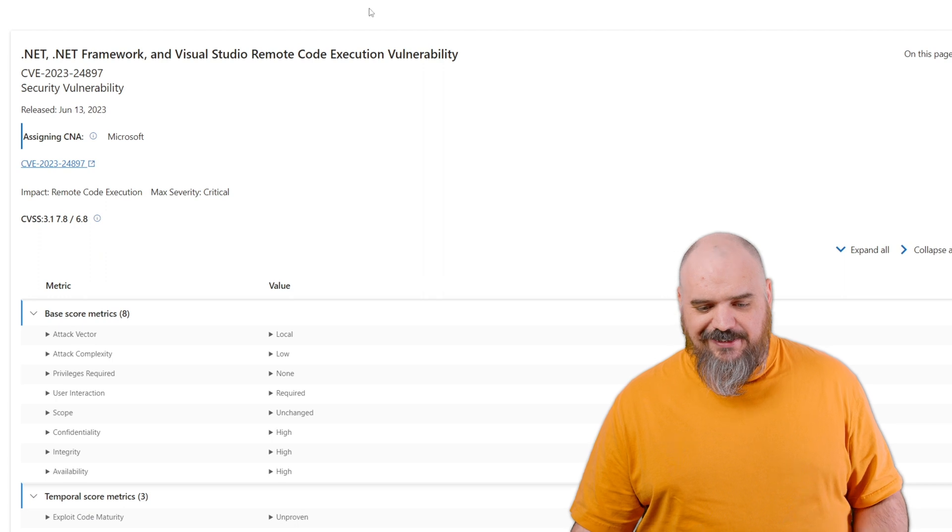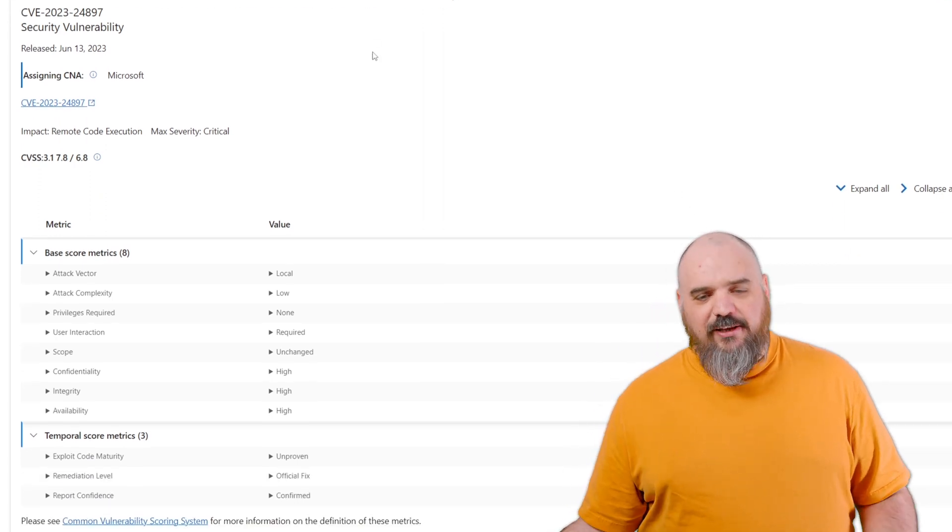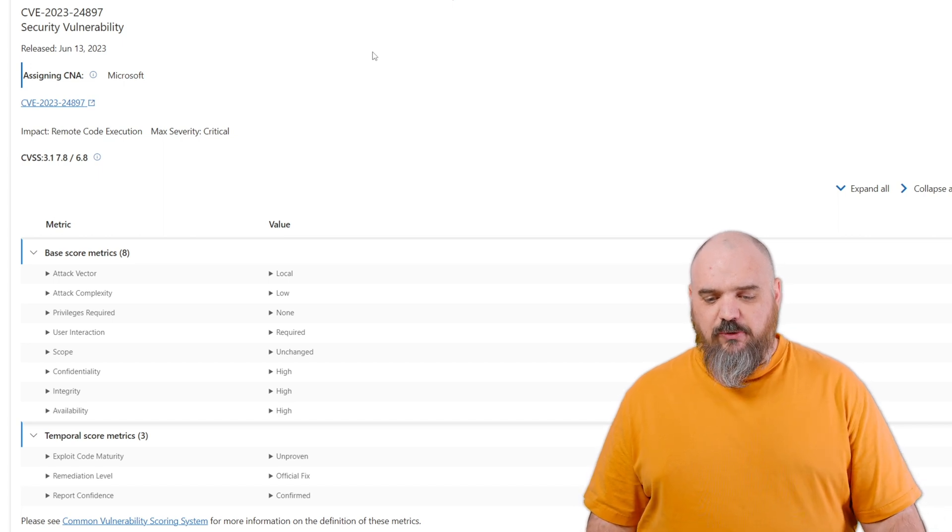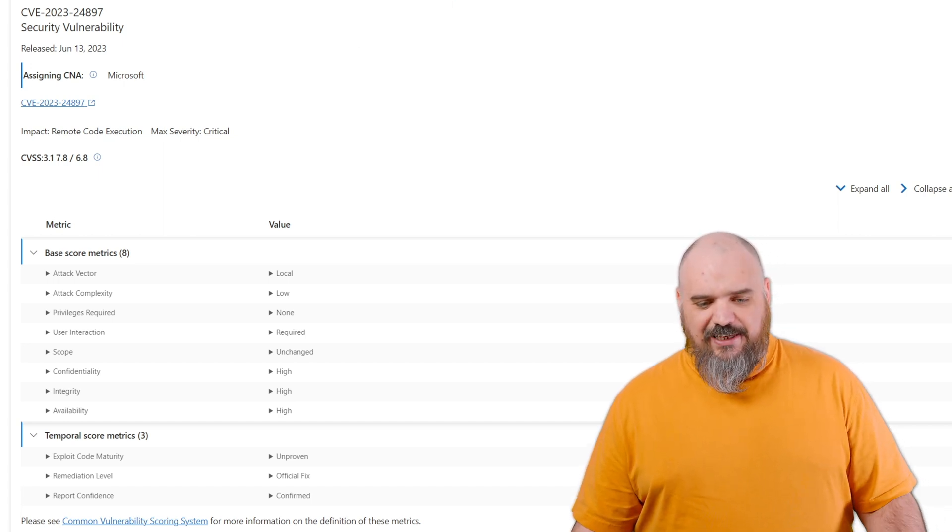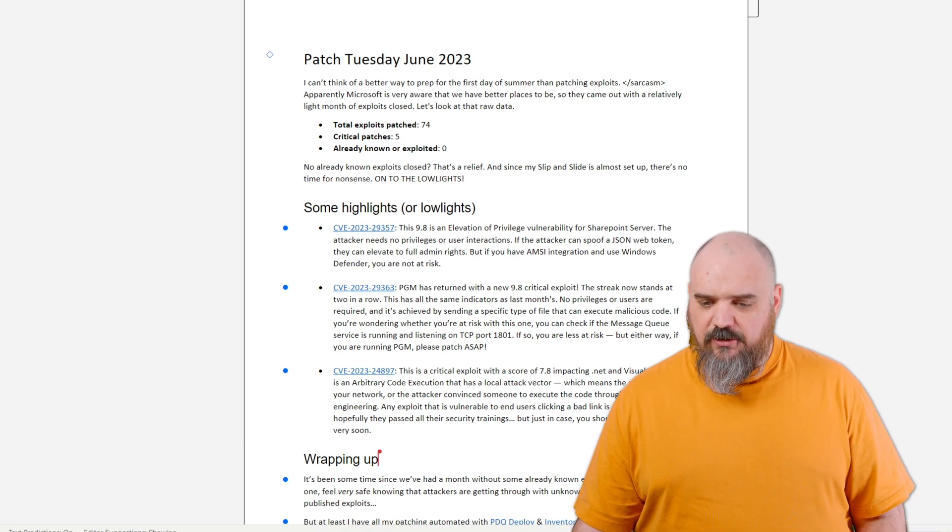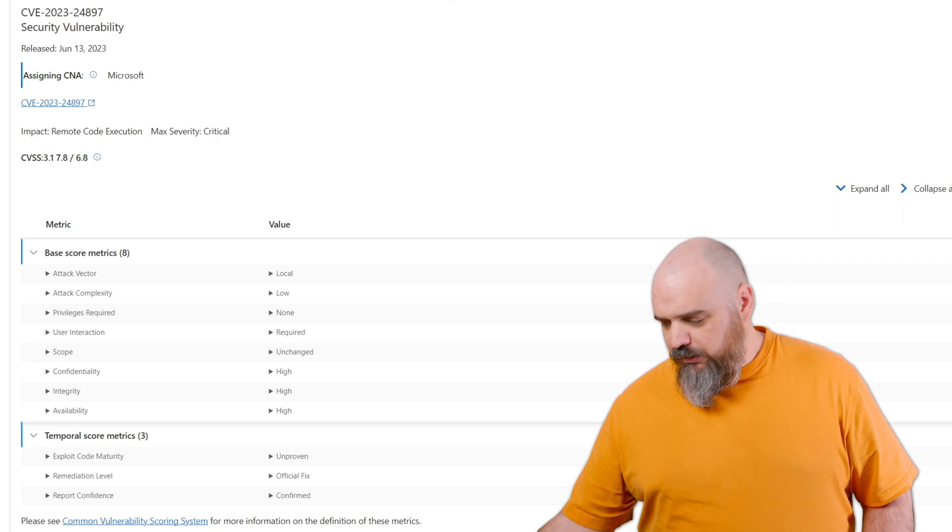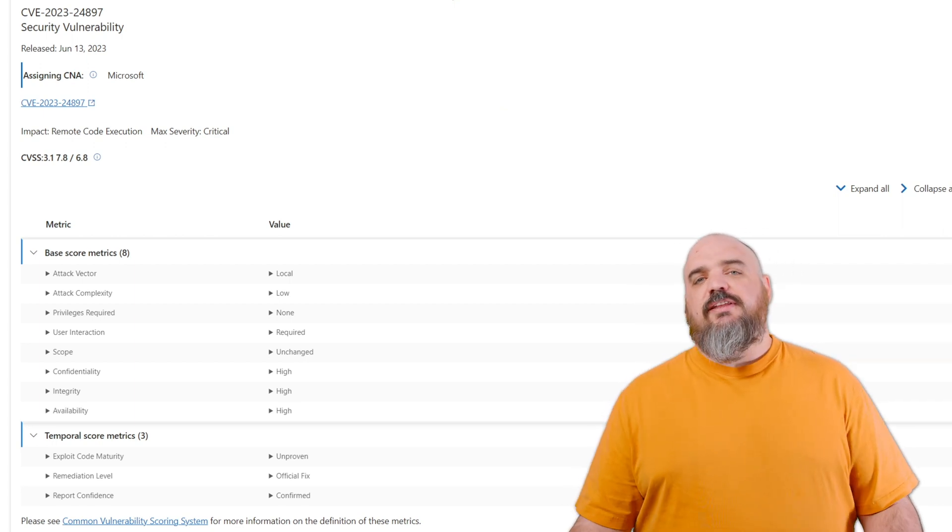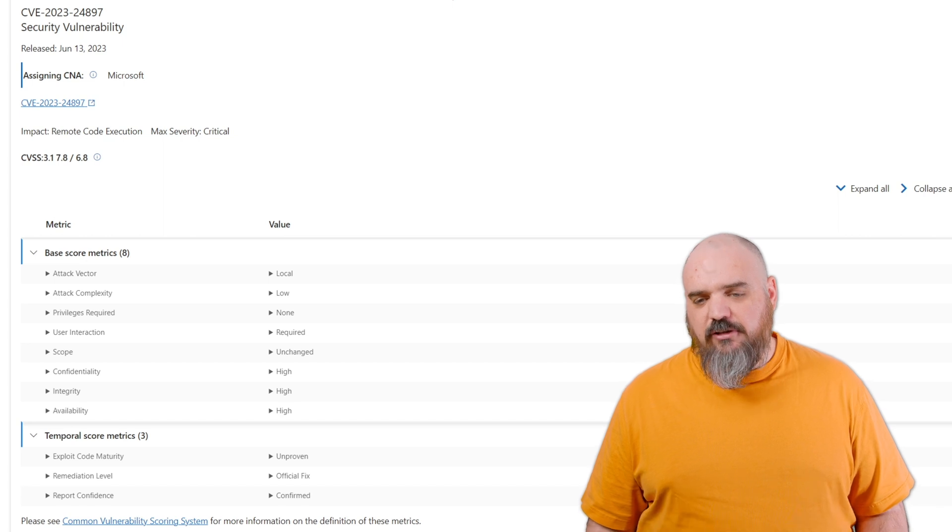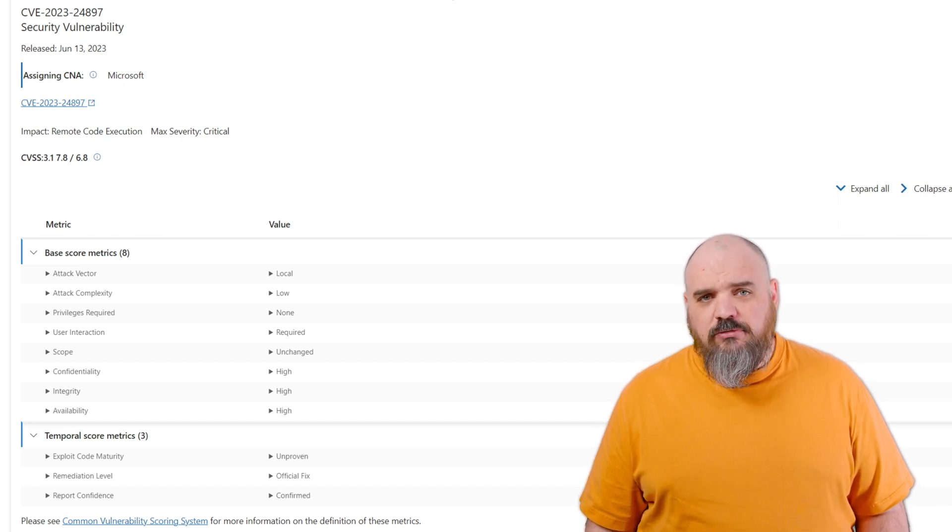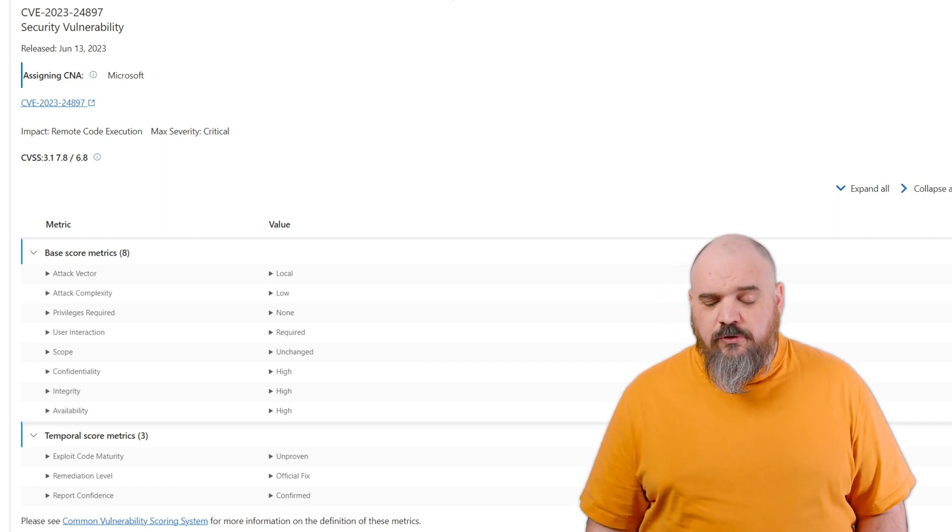This next one is a critical and it's a 7.8, which is kind of a unique combination. It is a remote code execution—or they say remote code, but it's more of an ACE (arbitrary code execution), which means it has to be run locally, but doesn't mean the person necessarily has to be local. It's just a long-winded way of saying if a user clicks a bad link, you're in some trouble. If you trust your security training with all your users, you don't need to worry, but if you feel like a couple may click on a suspicious link, you might want to start patching.